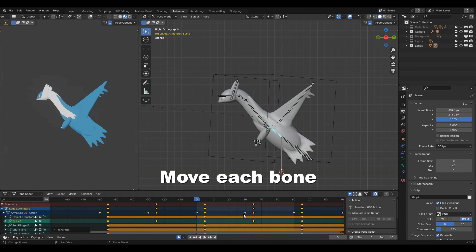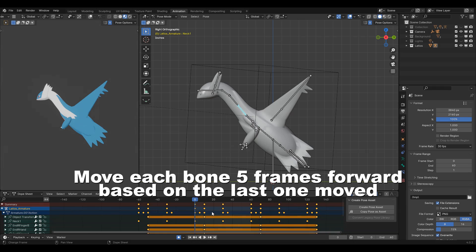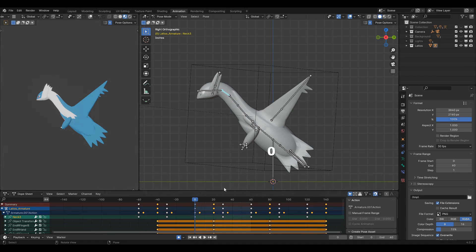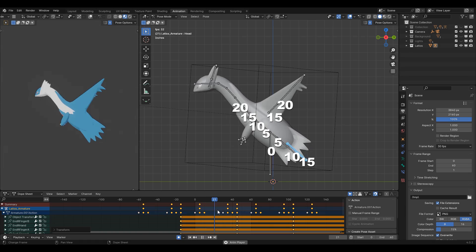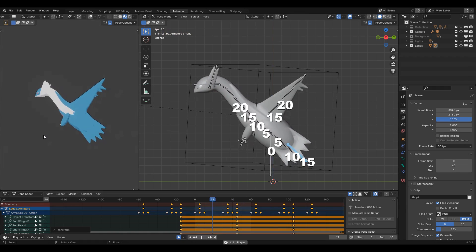Now, move each bone five frames forward based on the last one moved. So the first bone moves zero frames, the next in line moves five frames, then 10, 15, 20, and so on until all of the bones have been moved.